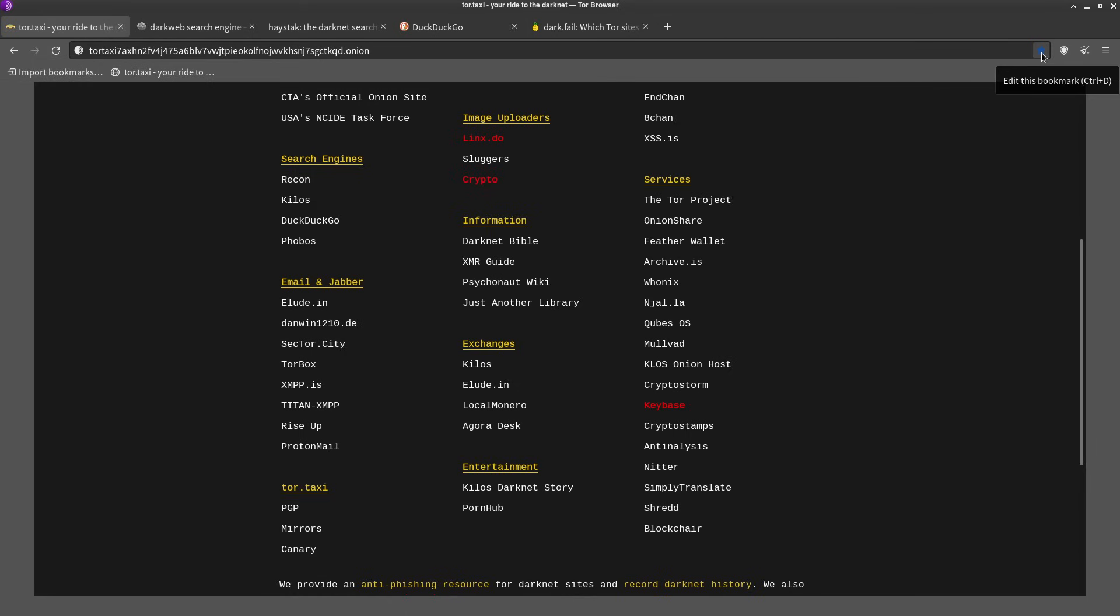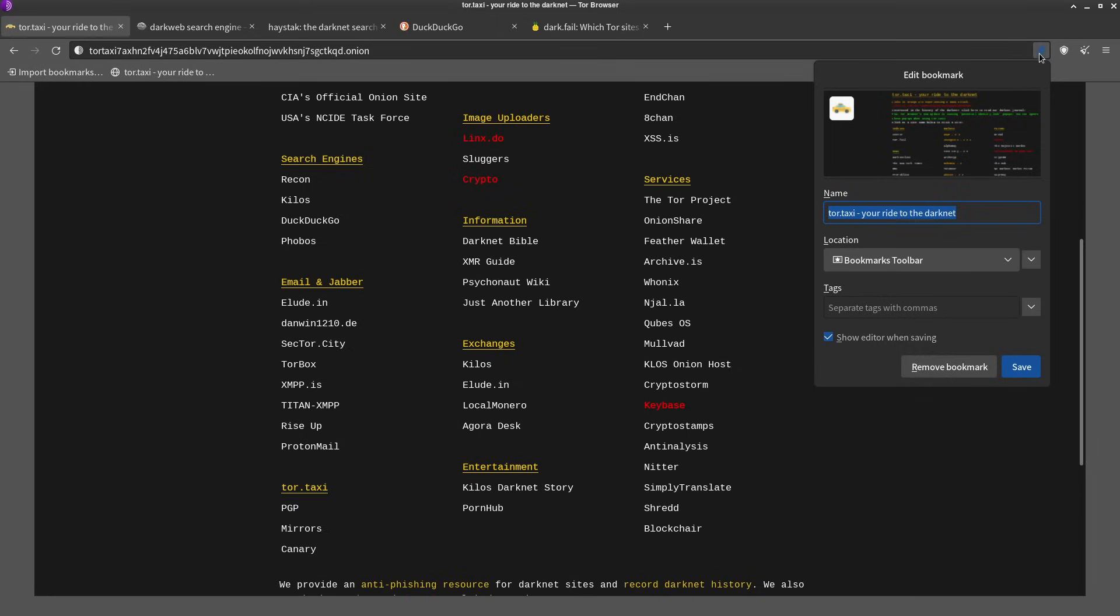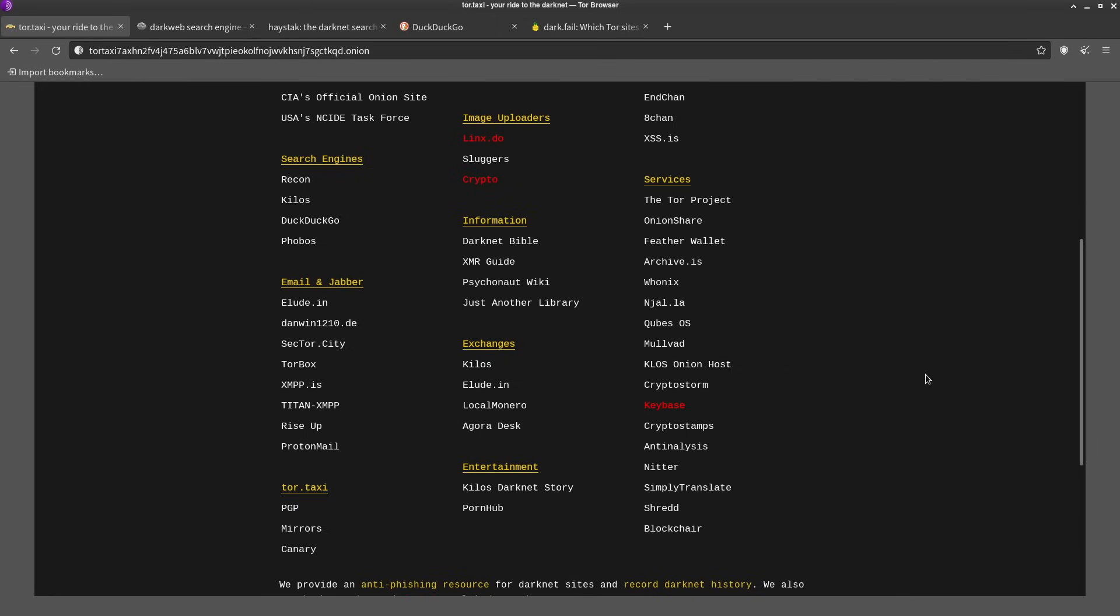So having these bookmarks in the browser might be a bad idea because if your computer gets seized or somebody else uses it and opens up Tor, they're gonna see all your bookmarks, they're gonna see what you're going to. So that might be a bad idea.